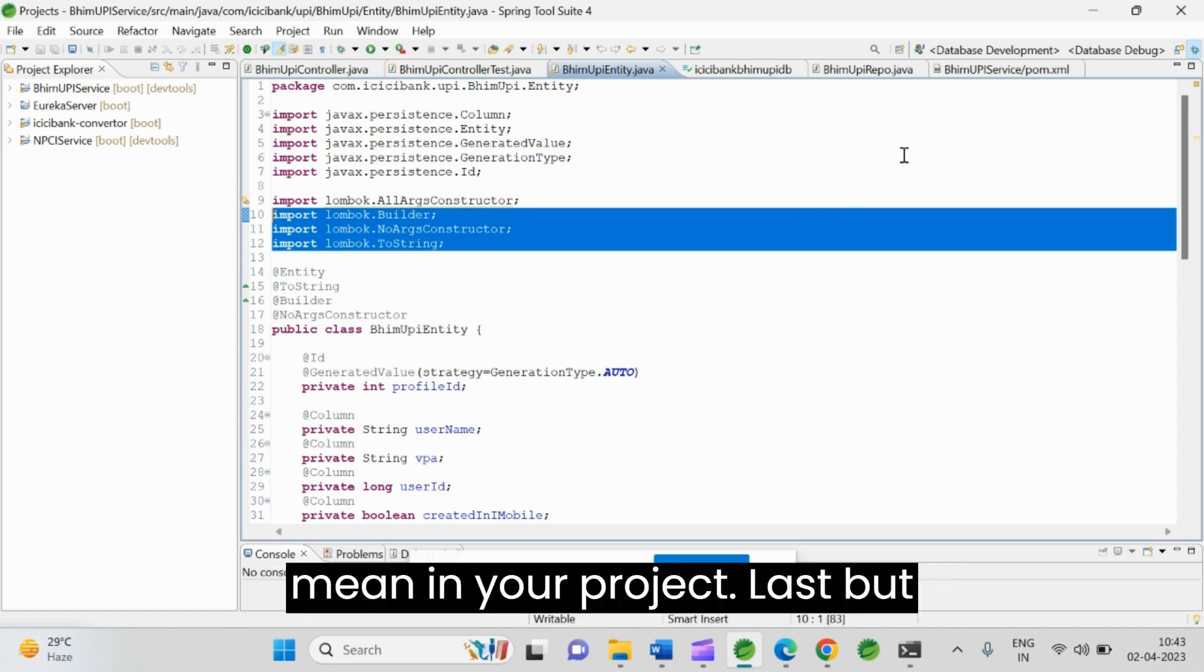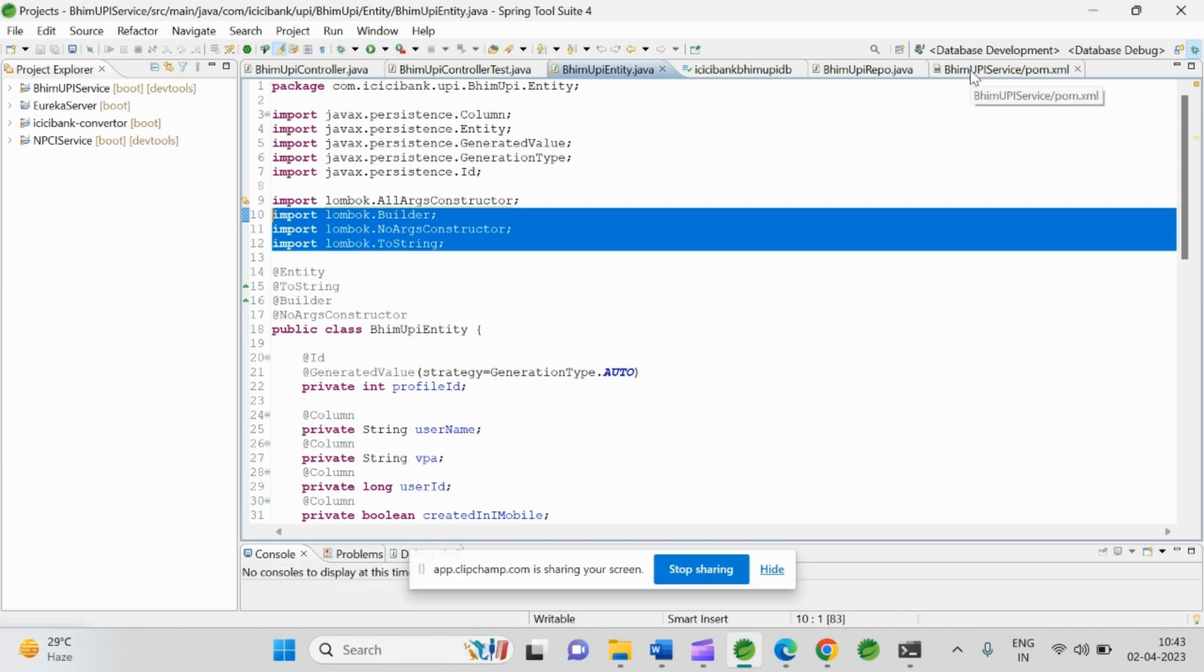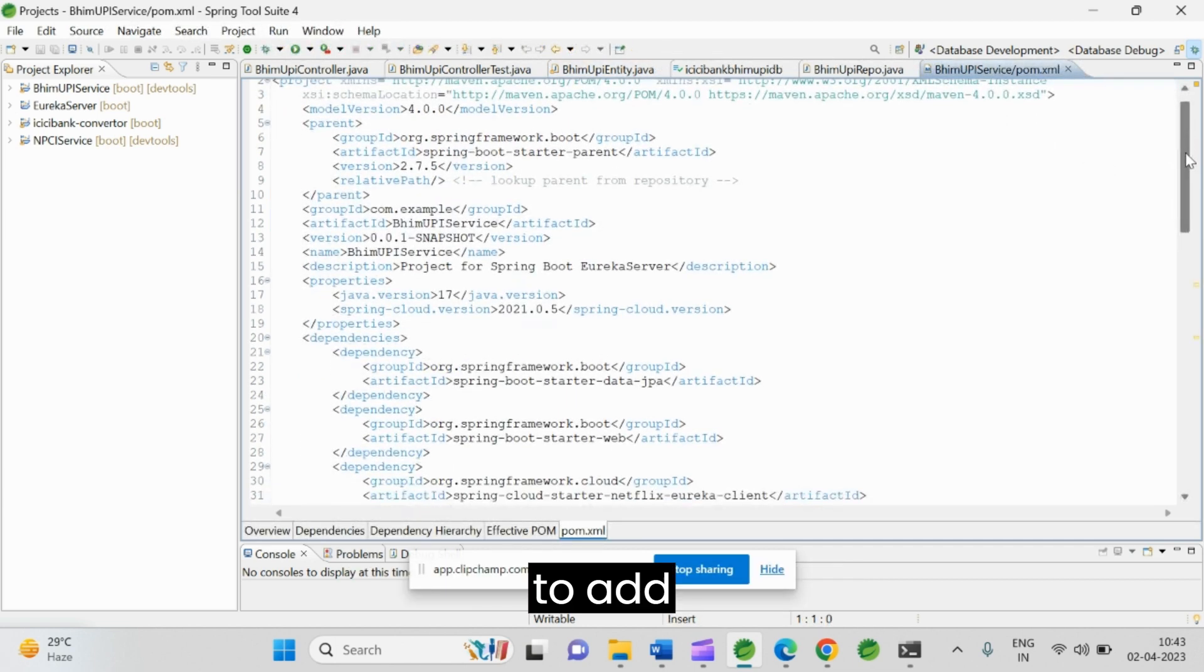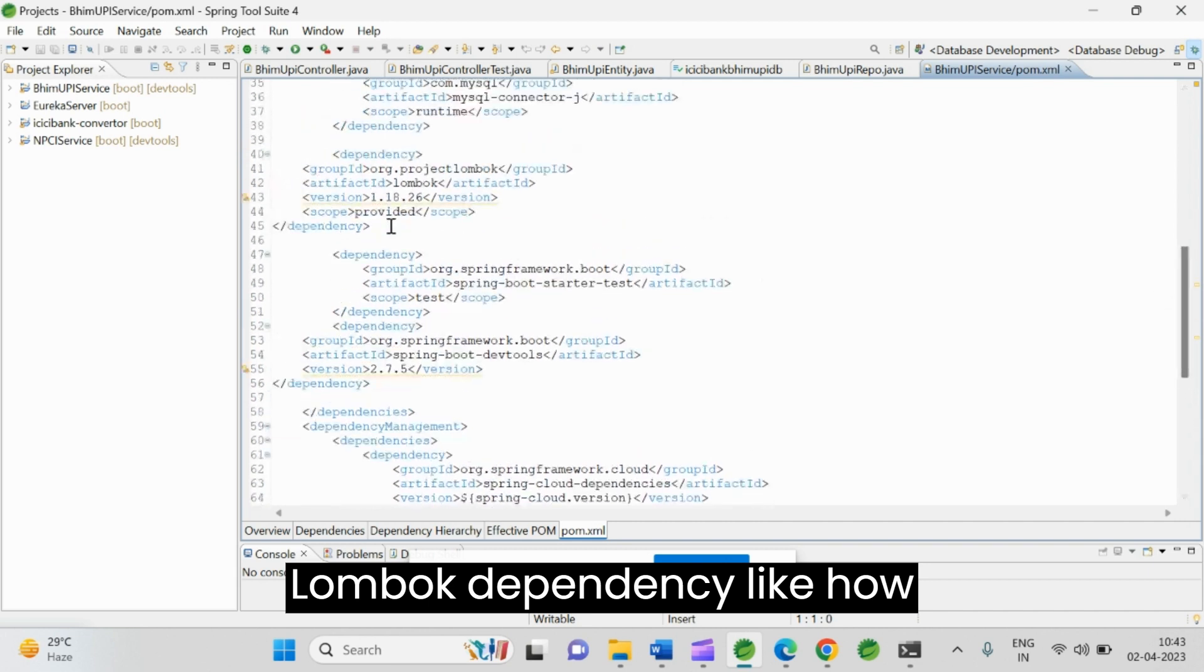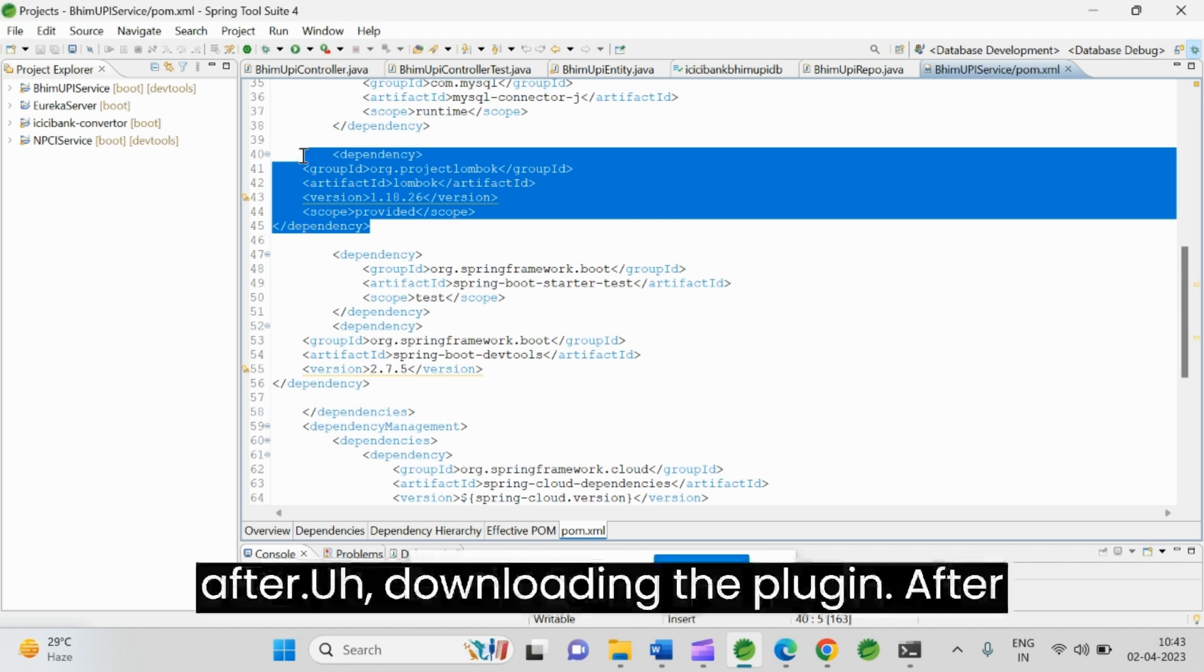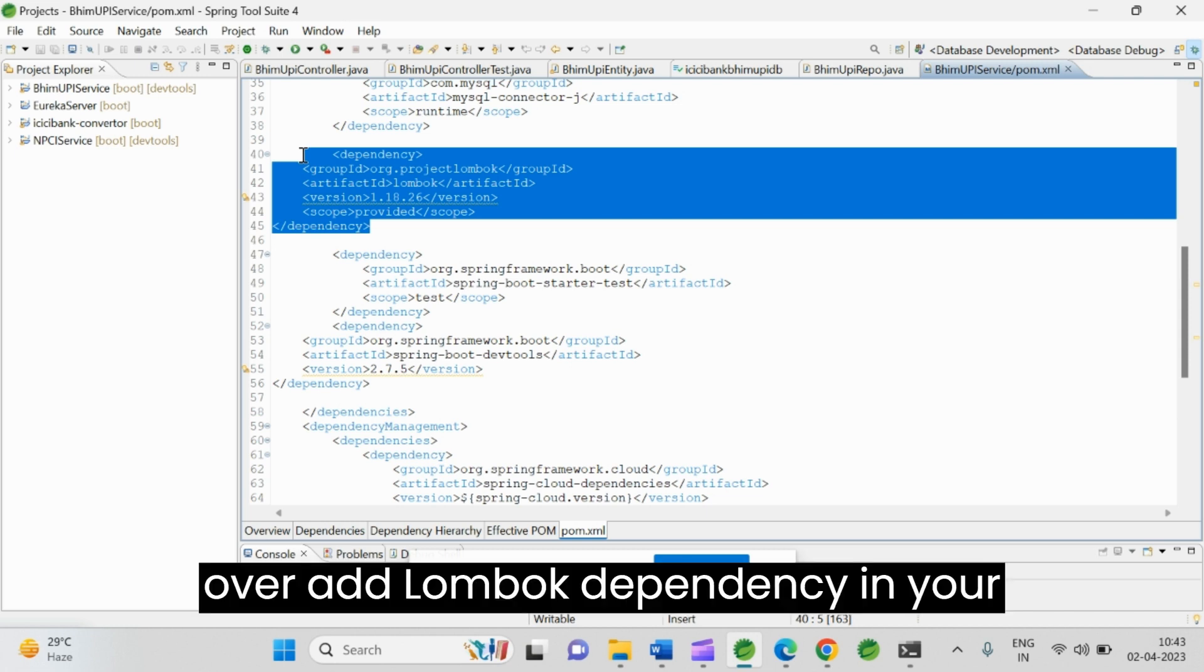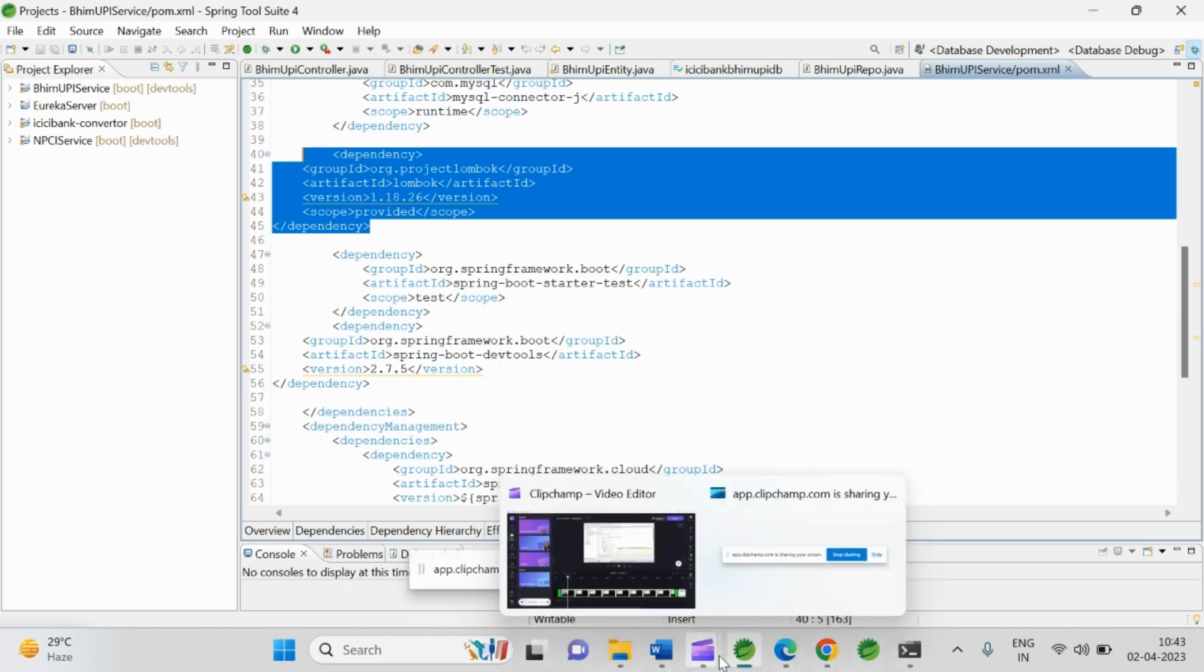In your project, last but not least, what you need to do is go to your project pom.xml file. There you need to add Lombok dependency like how I added here. This is very important after downloading the plugin, after you are configuring the plugin to the Spring Tool Suite. Again, you need to add Lombok dependency in your project pom.xml file.